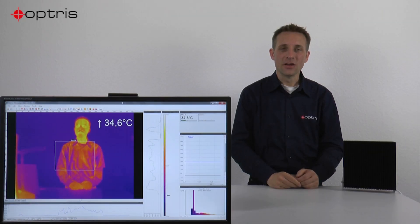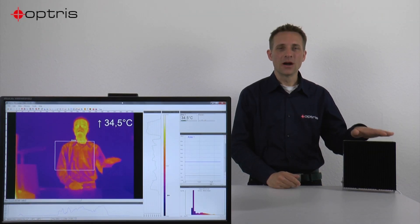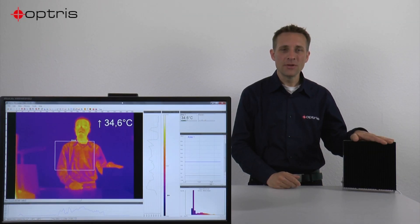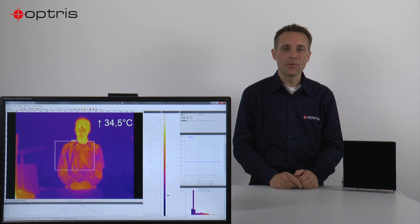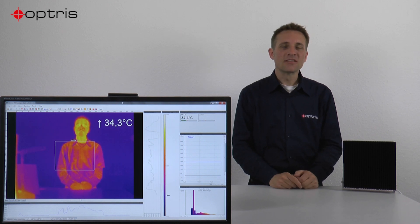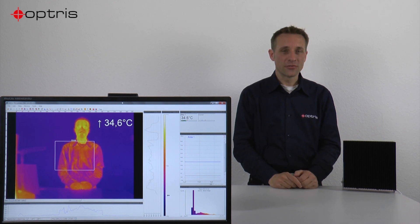After the hardware installation with the BR20 ambient radiator together with the PI camera, you can start with the software settings.